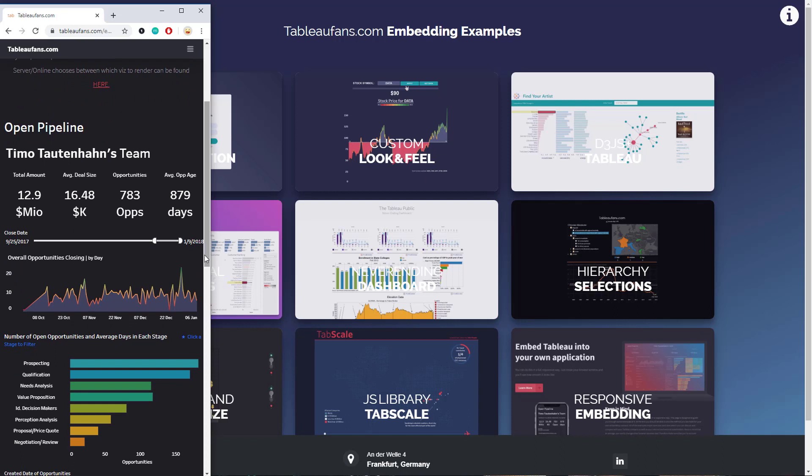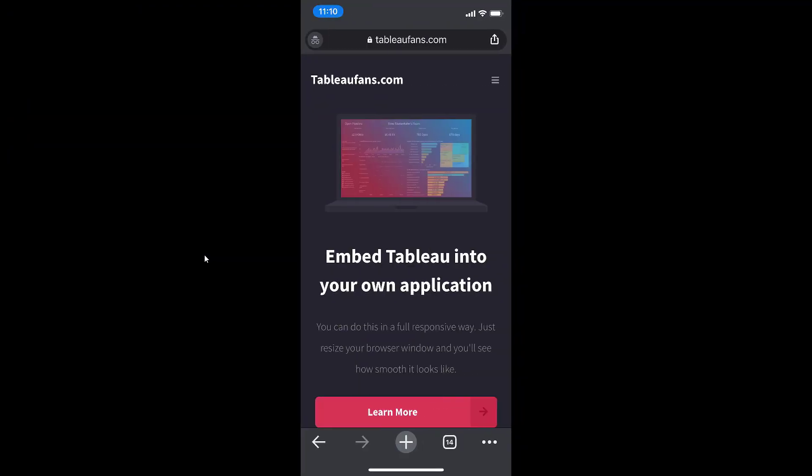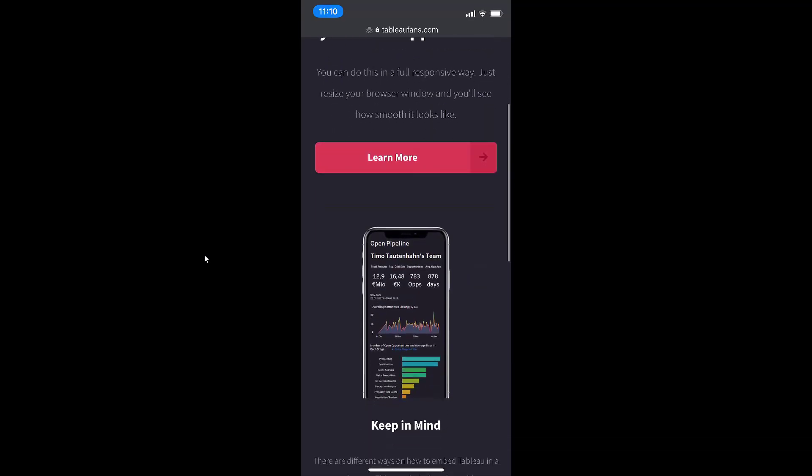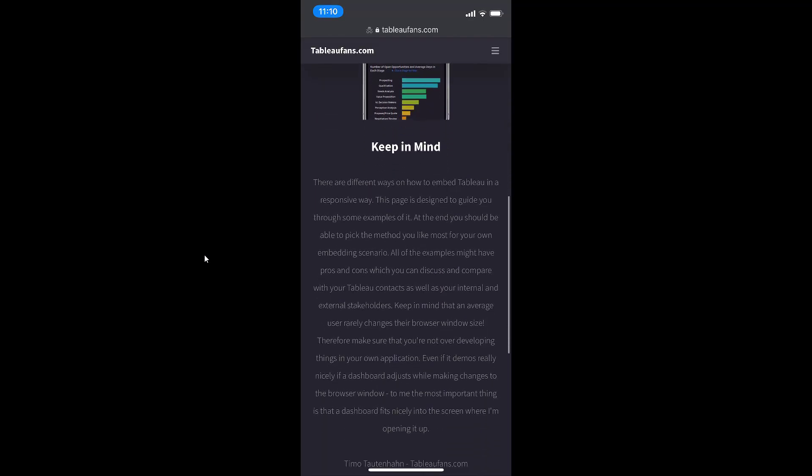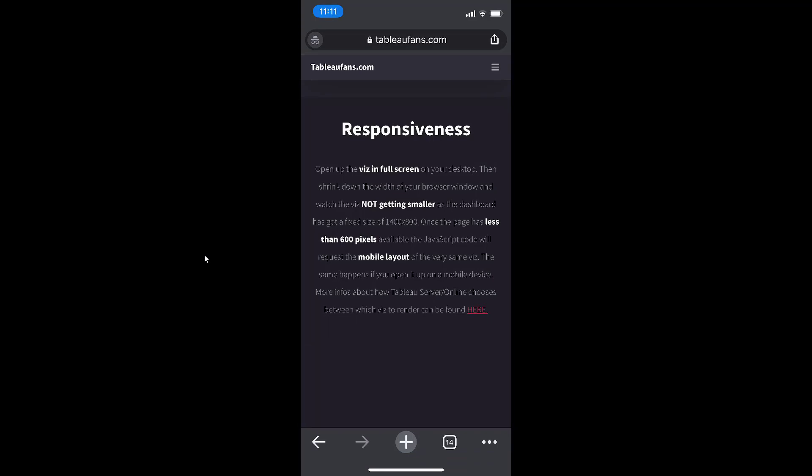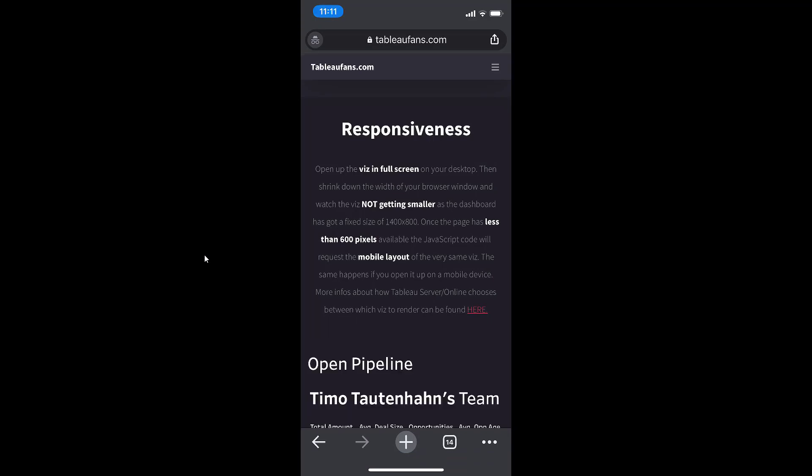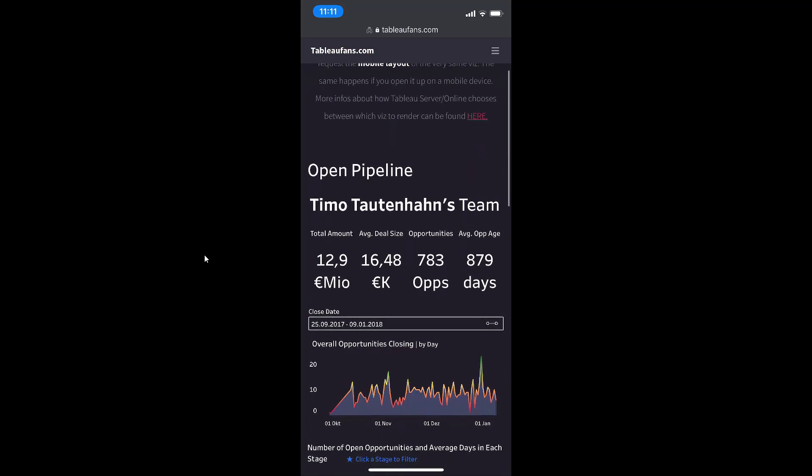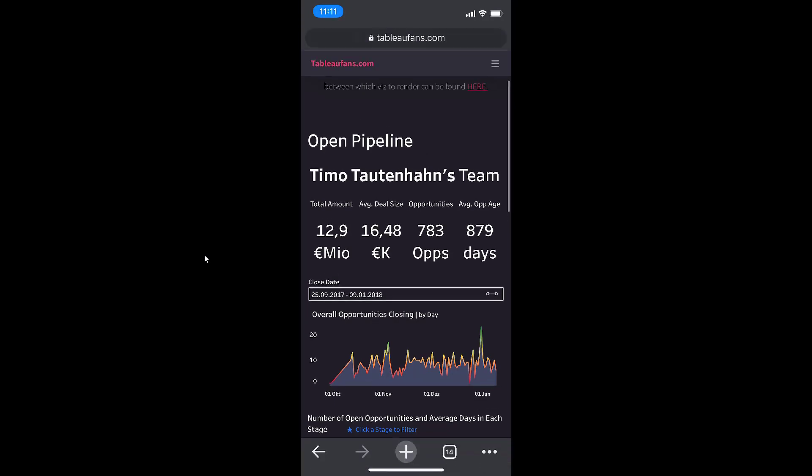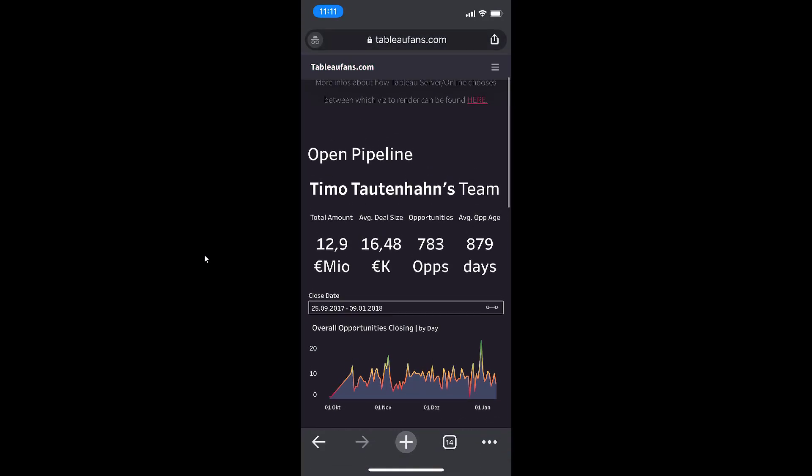How does that look on an actual phone? I jump into my phone. This is the very same page we've been accessing before. If I jump into the demo, we jump into that very first fixed sized dashboard. Here on my mobile phone, it's directly loading that viz for a mobile screen.